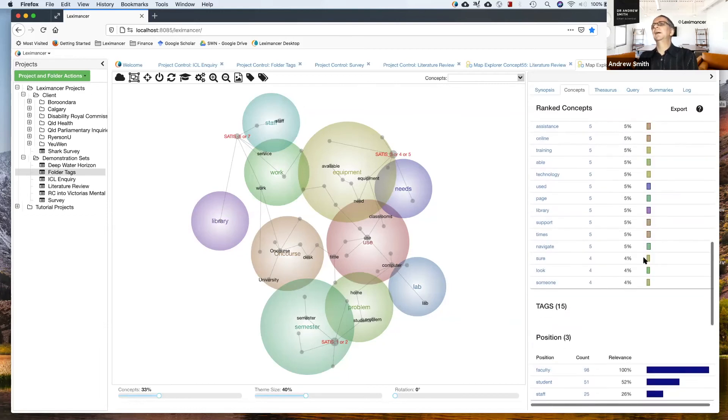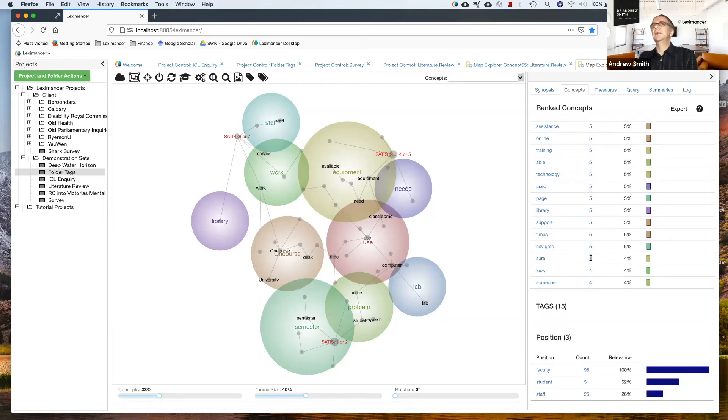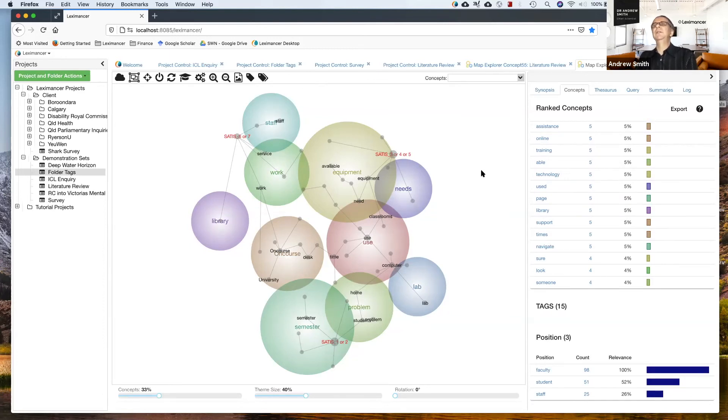Getting down to that number of text locations is enough. A concept that only occurs in three or two or one piece of text is kind of down in the noise. It's not systematic enough to be interesting for an overall analysis.